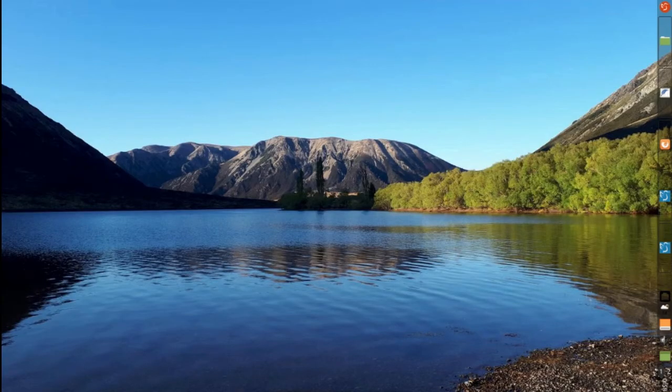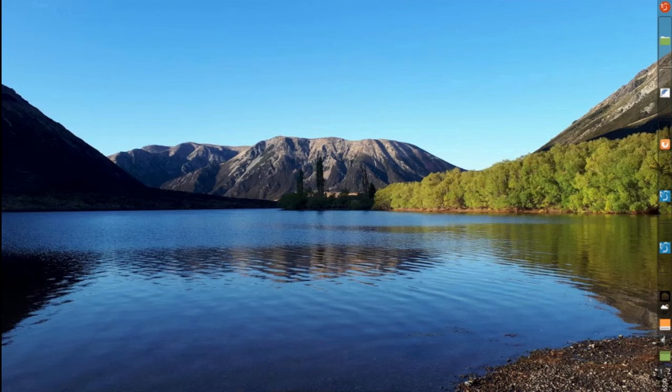And here is the final version. What I did is I enabled Compton to get the transparency. I stopped some applications from auto starting.